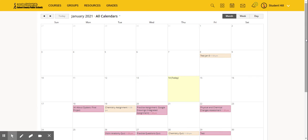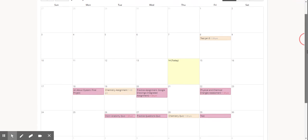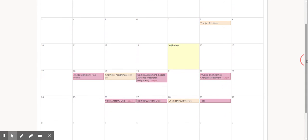All of the assignments shown on the homepage dashboard are also listed in the calendar.